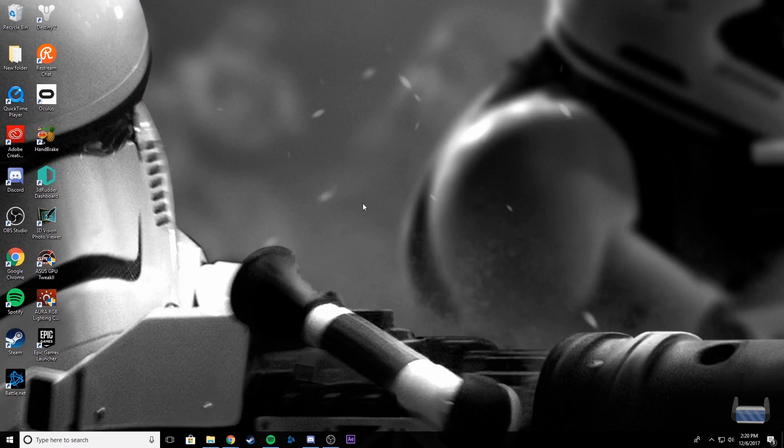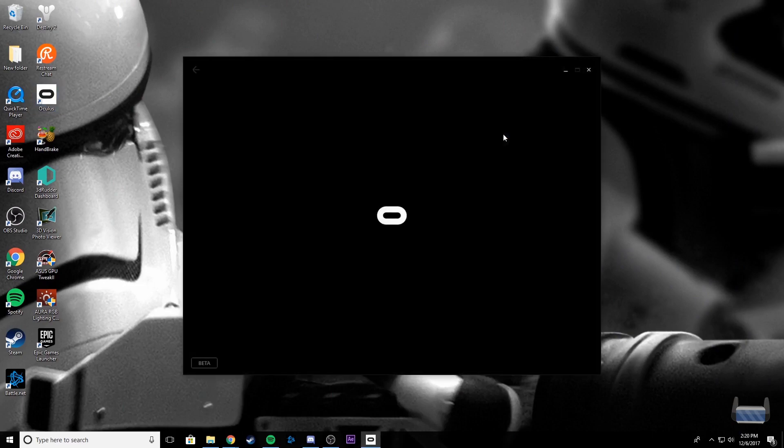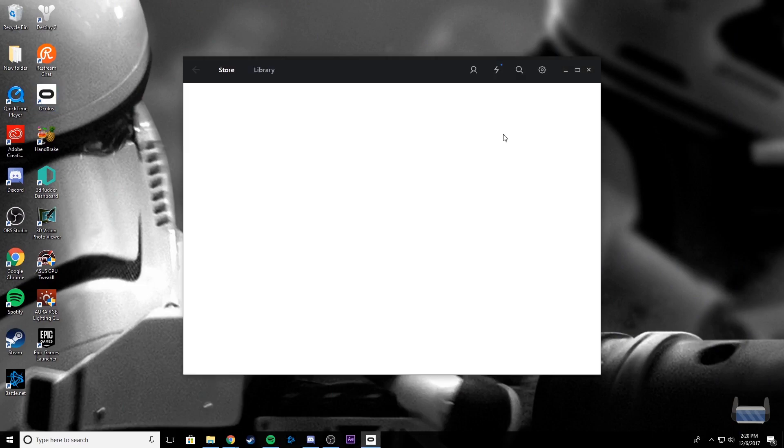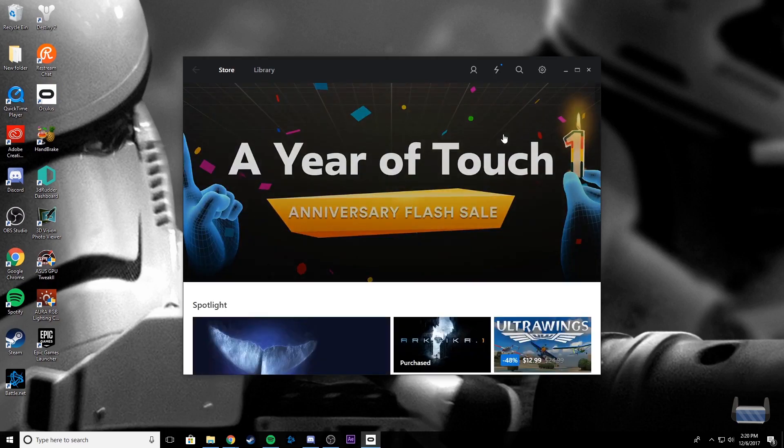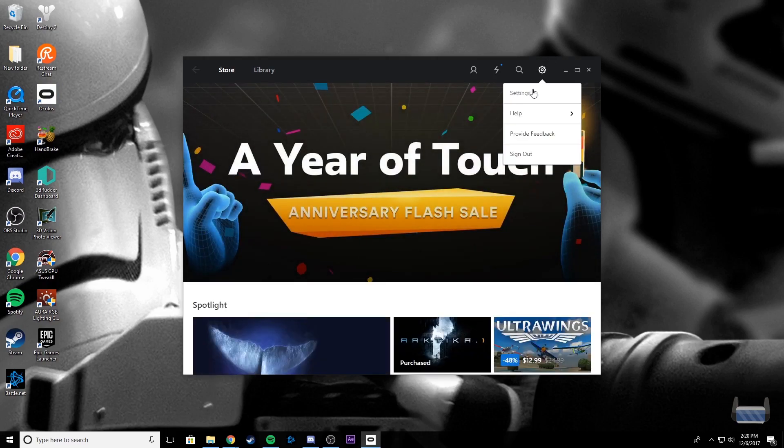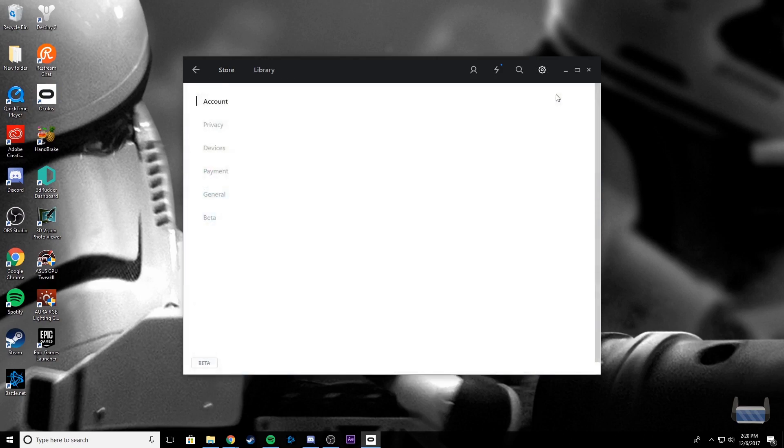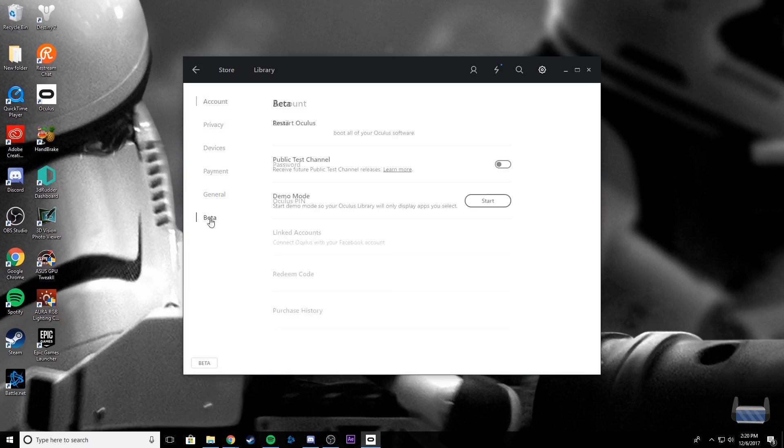The first thing that you guys want to do is go ahead and open up the Oculus app on your PC. After that's all loaded, you can go ahead and click the gear icon that's in the top right-hand corner and then select Settings. In the left-hand menu is Beta—go ahead and click on that, and then Public Test Channel.